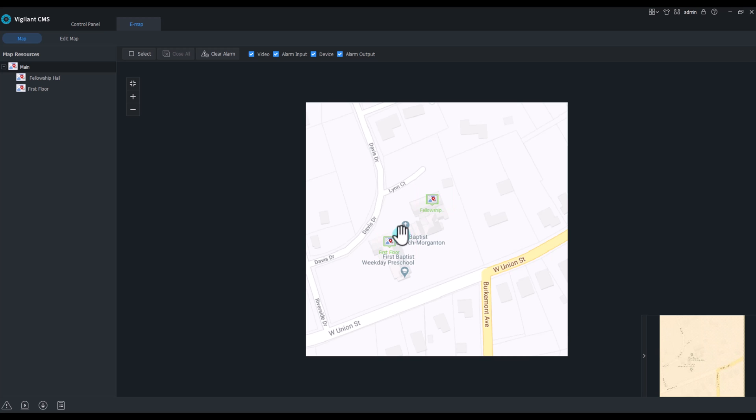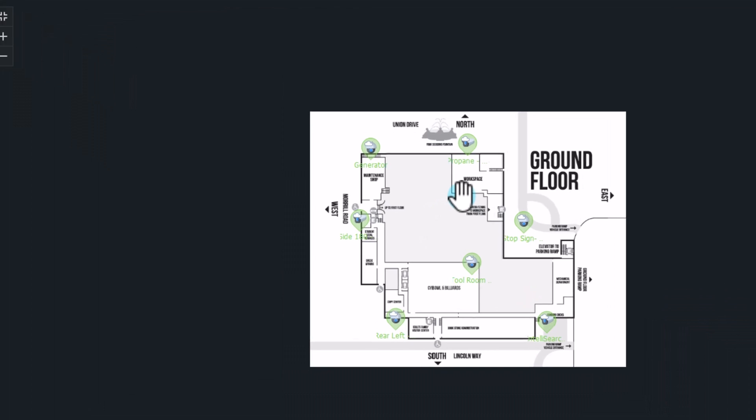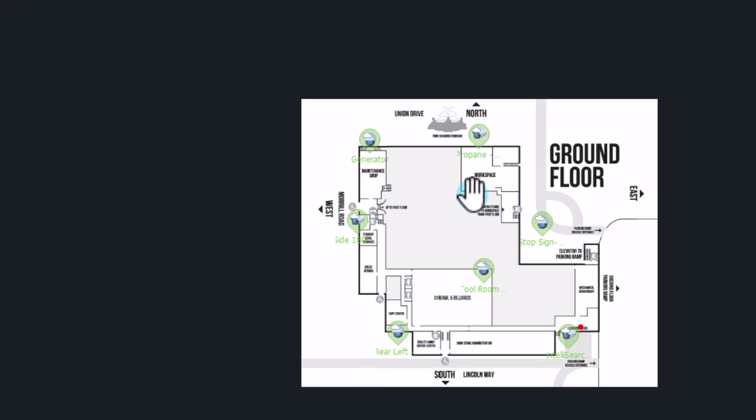I have flashing red lights in either one indicating there has been an alarm on one of those cameras. By double clicking on this hot map, I then go into another blueprint map where each one of the cameras are located.